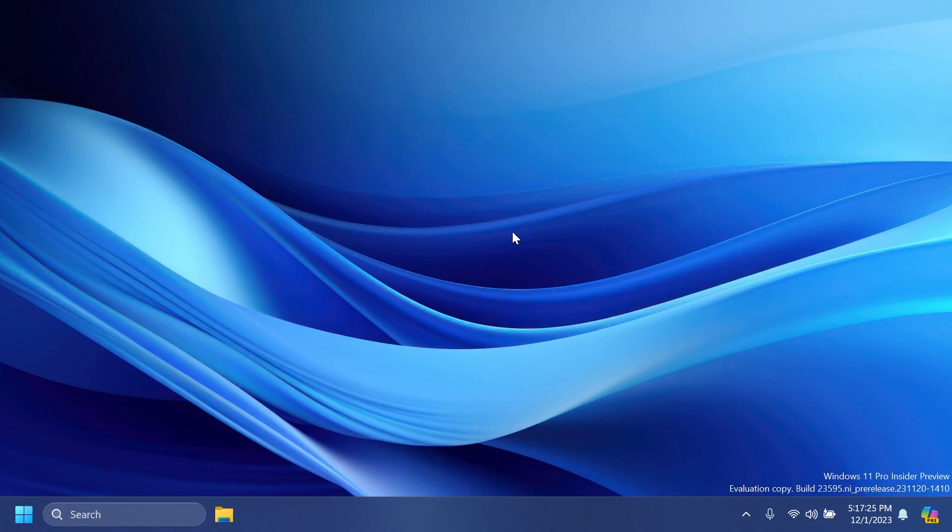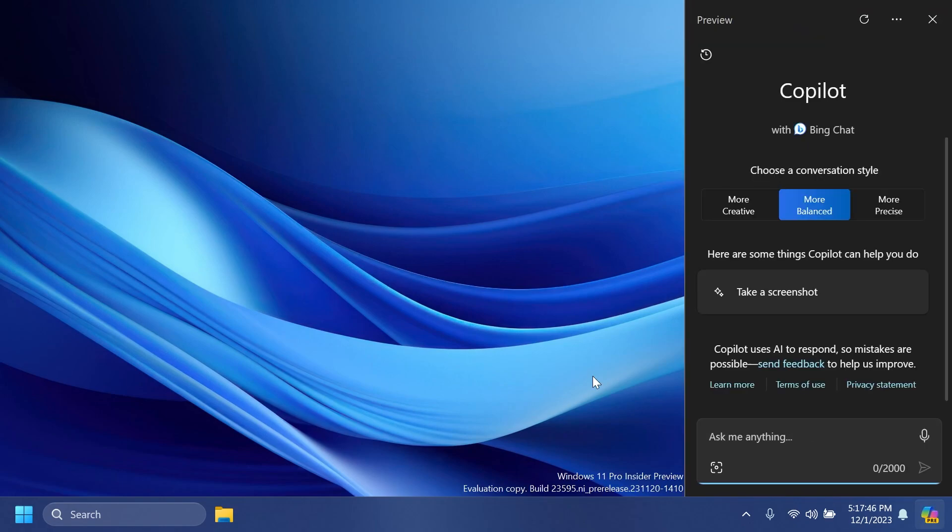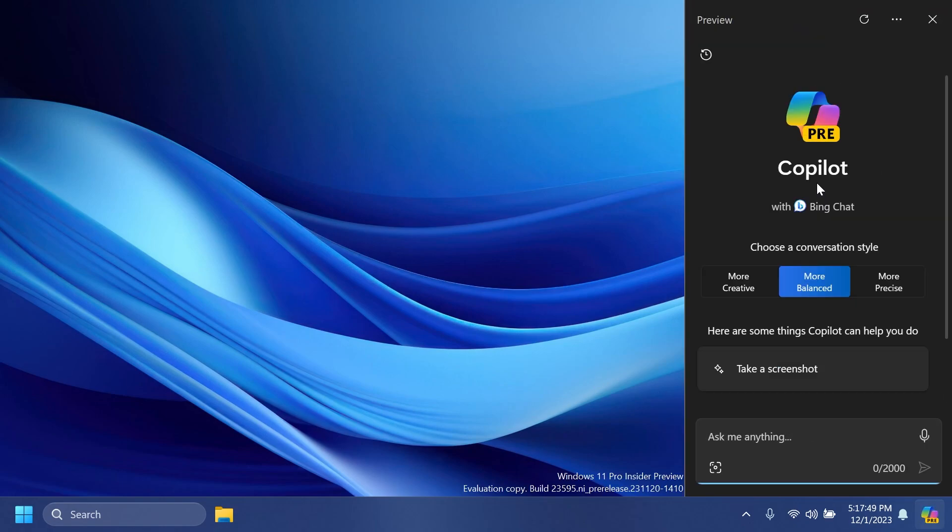Microsoft is beginning to re-roll out the change previously documented with Build 23570 that introduces support for Copilot in Windows to be used across multiple monitors. Simply press the Copilot button on the taskbar on whichever monitor you want Copilot to show on, or use the Win+C shortcut to show Copilot on the last monitor that it was visible on.